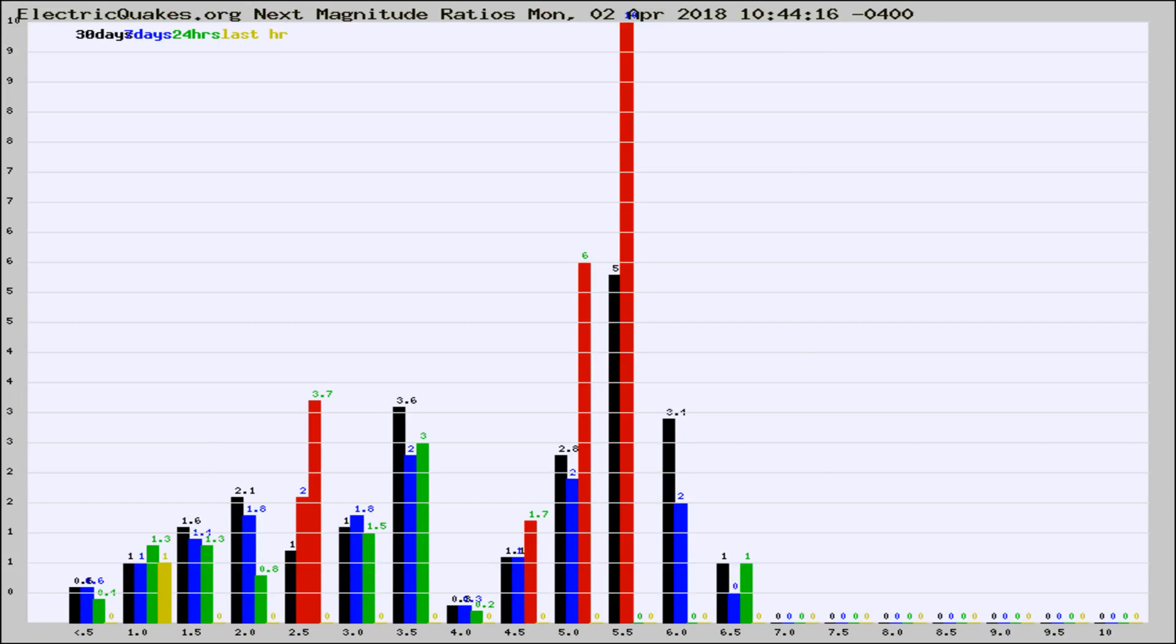If it changes between the last 30 days, 7 days, 24 hours, and last hour, it may indicate something unusual happening in that area. This is worldwide.